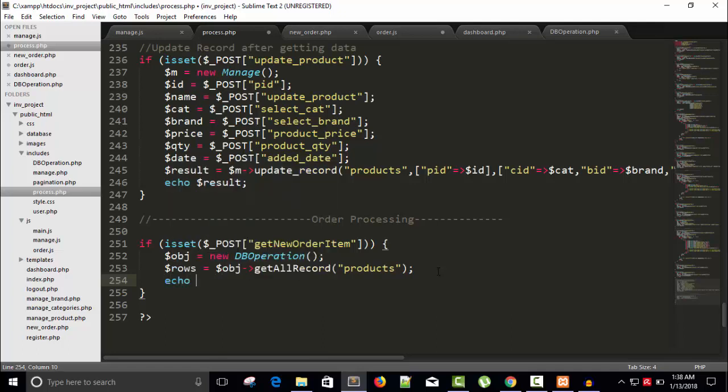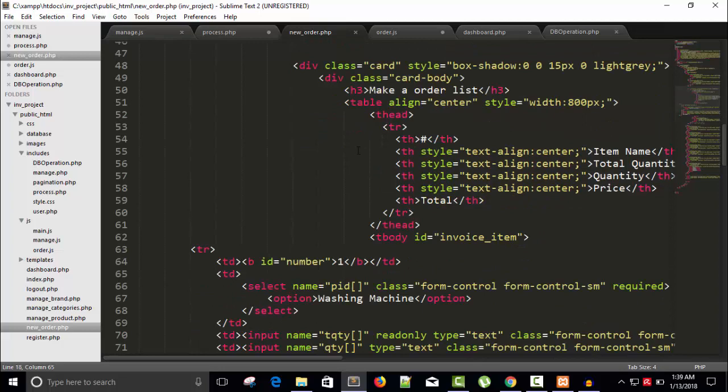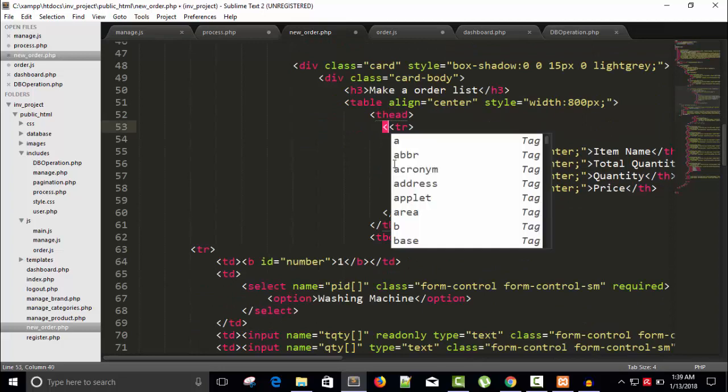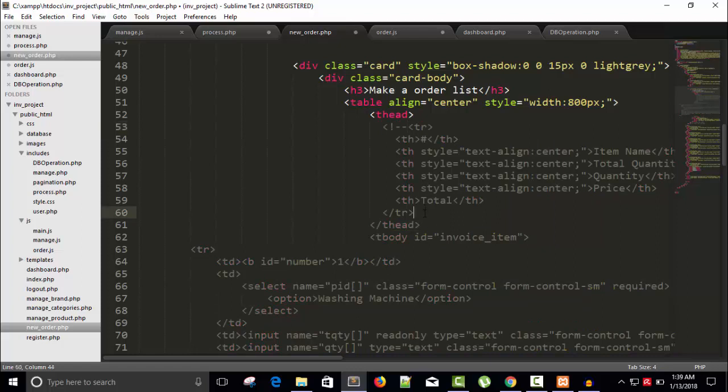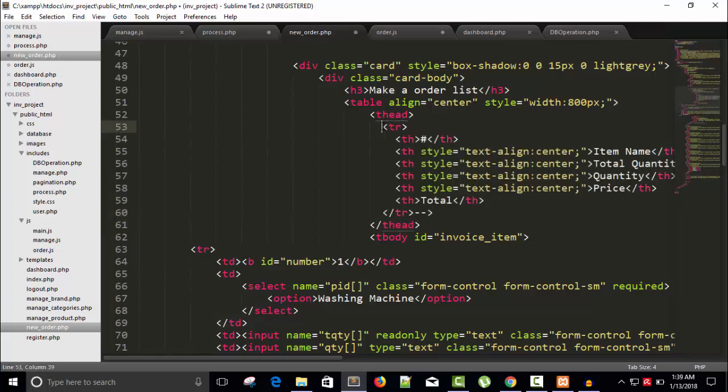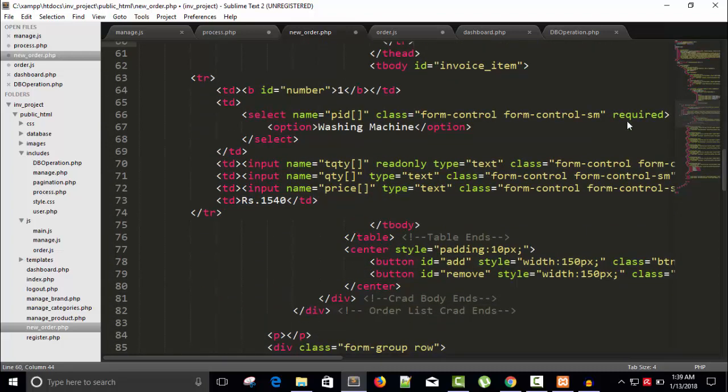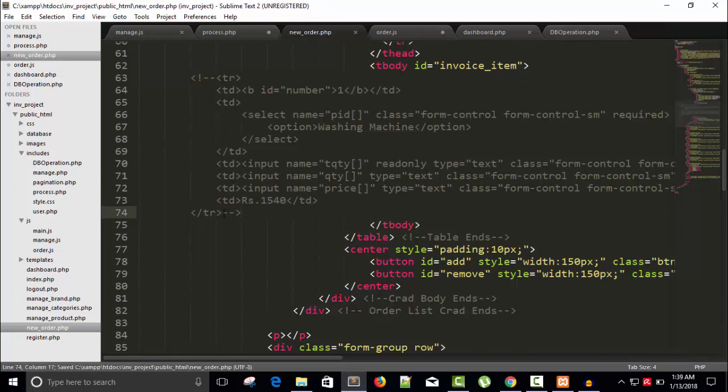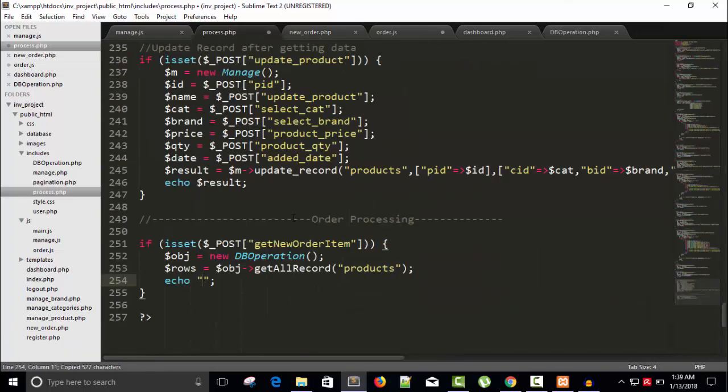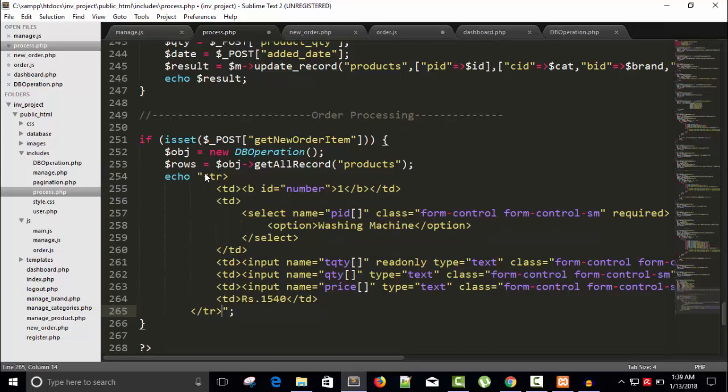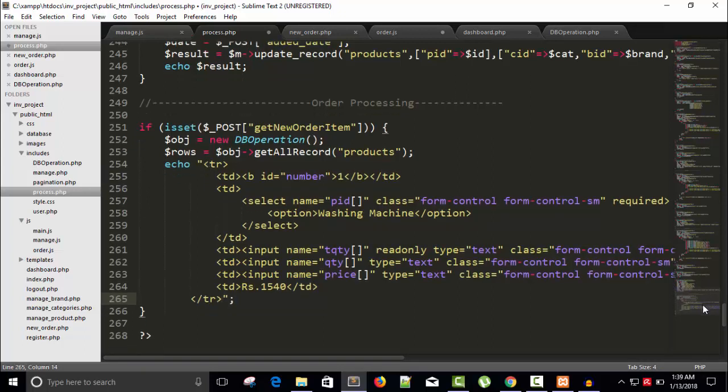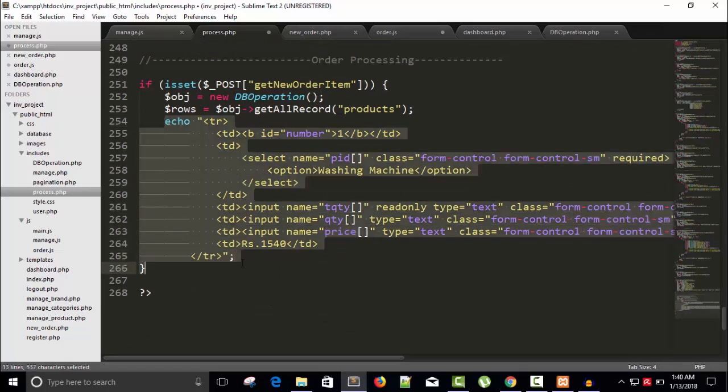So just go to your new order page and comment this TR because I don't want to show it from HTML. Sorry, it's thead. Here is our TR, so I'm going to comment it. Save this. Copy this TR from here and in our process page paste here.